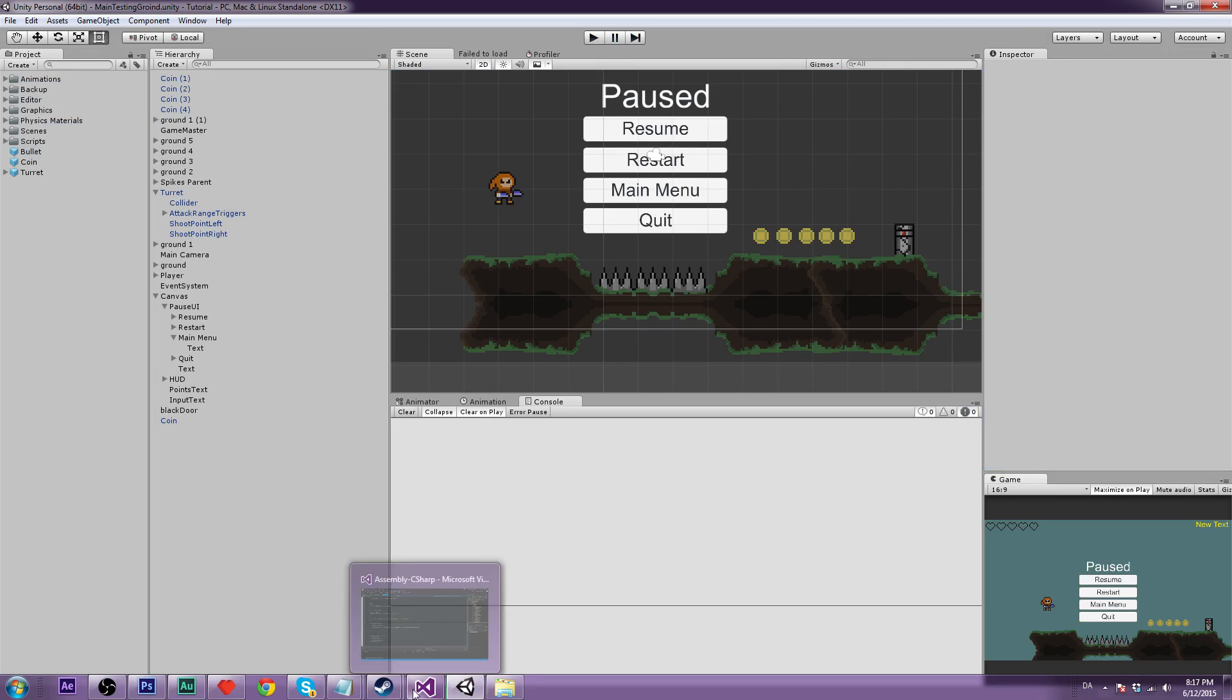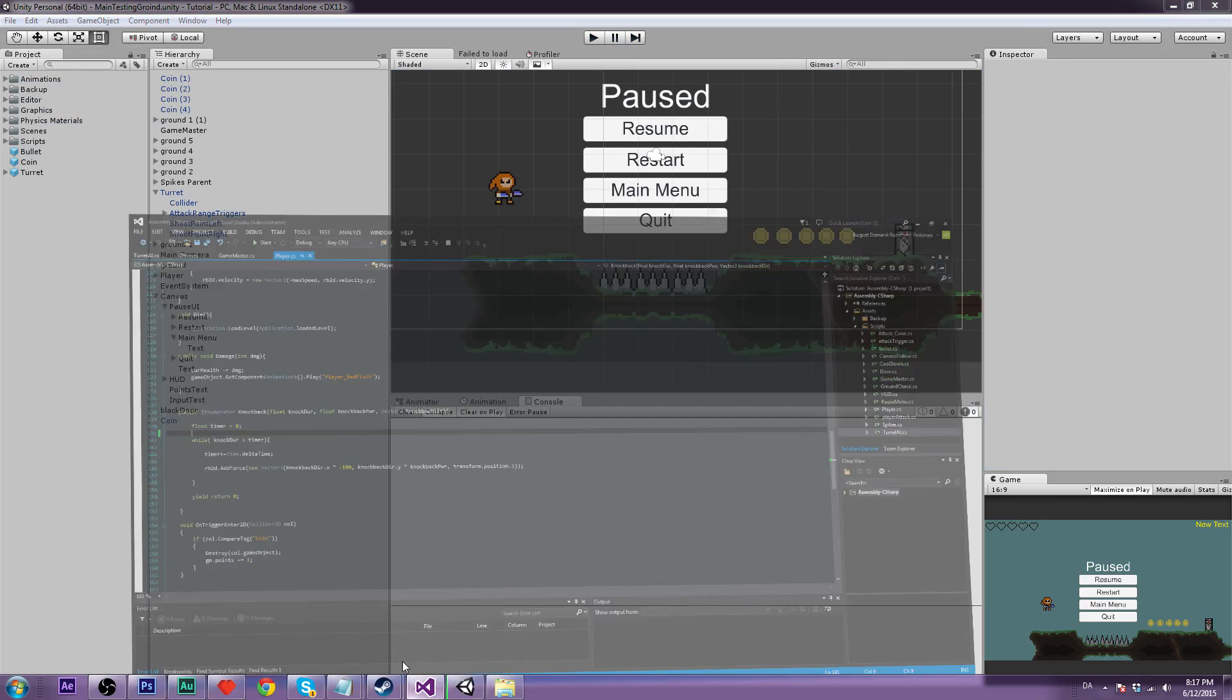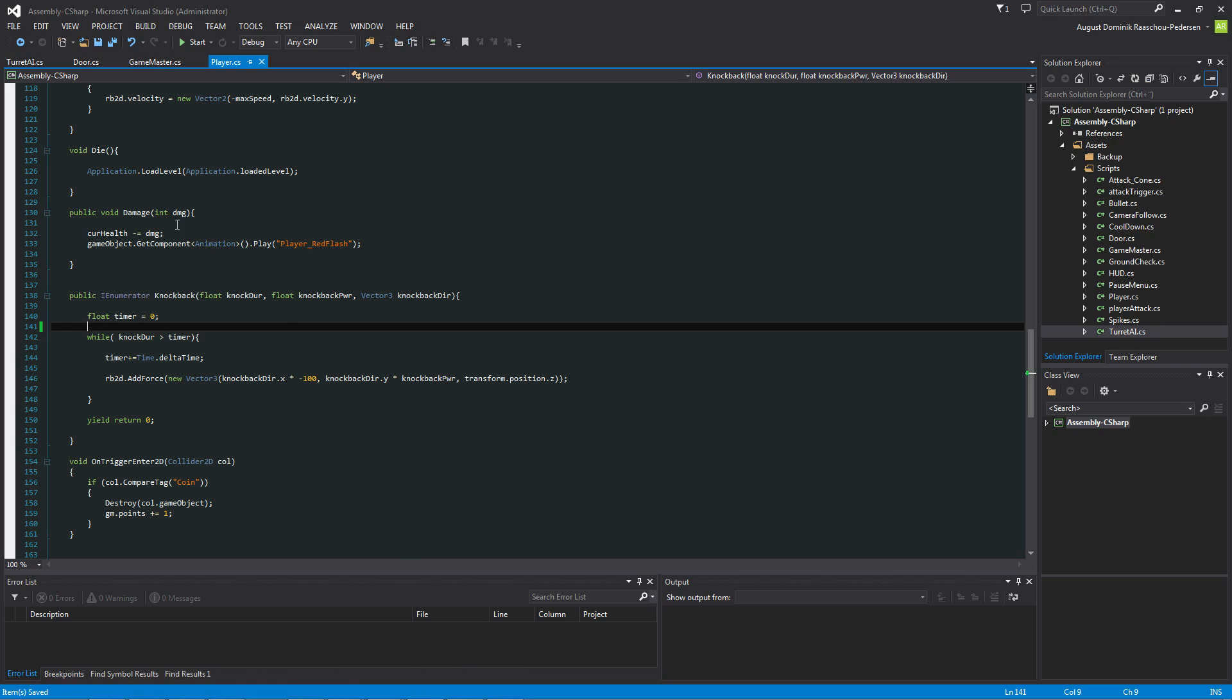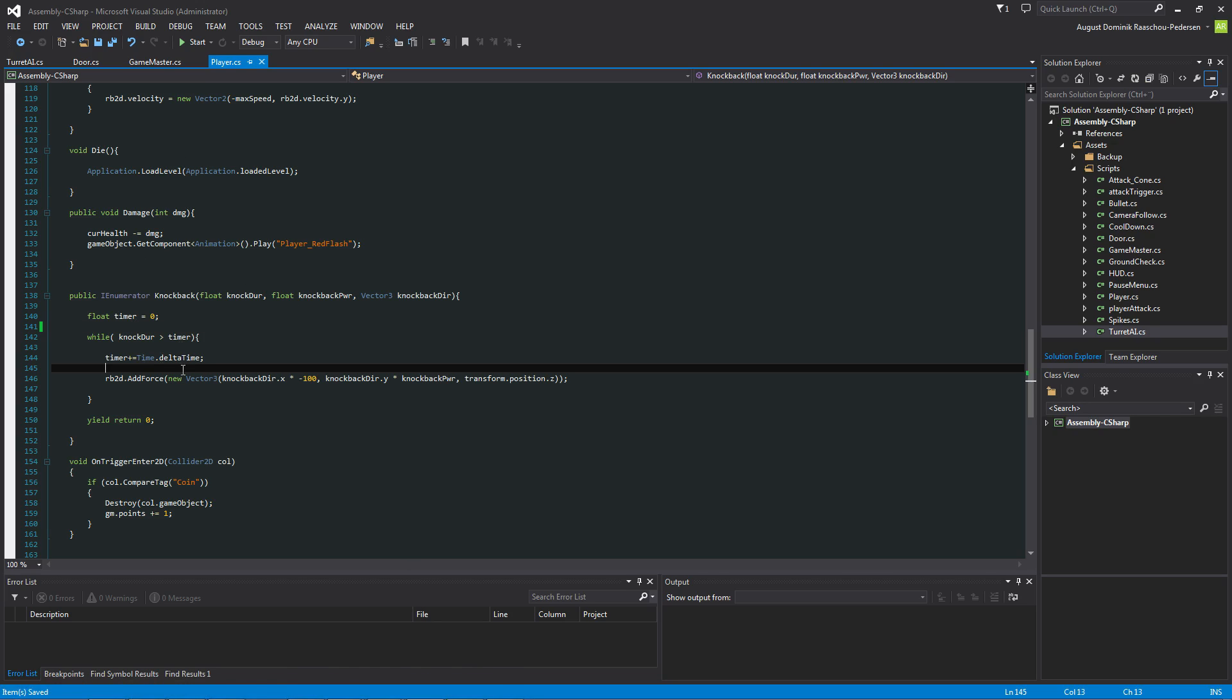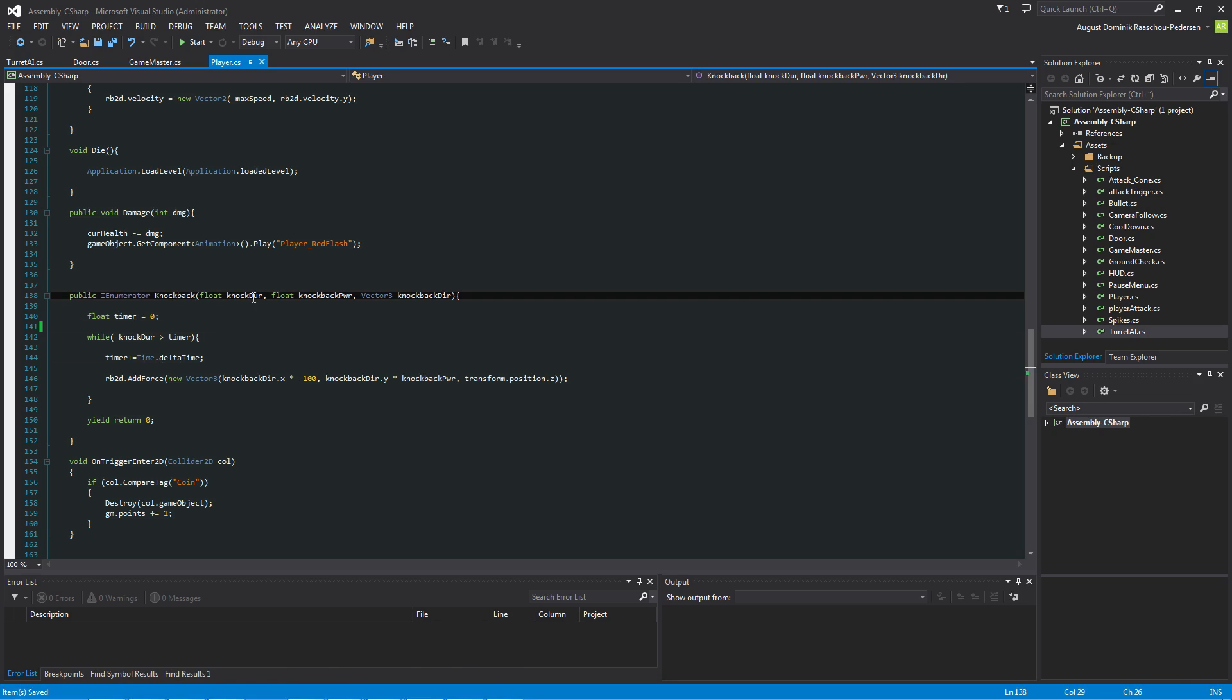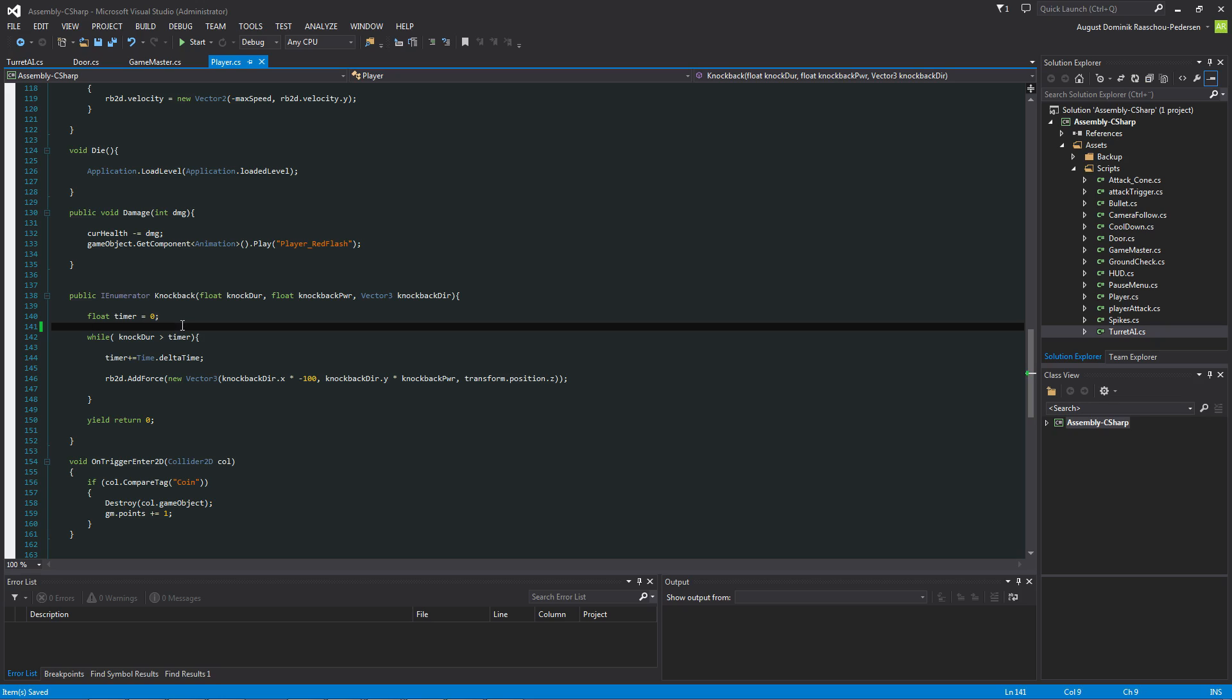So the thing you have to do is of course open up the script where we do the knockback on the player. So let's look at here what we have to do in the IE numerator knockback. It is pretty simple. We just have to reset the velocity of the y-axis.